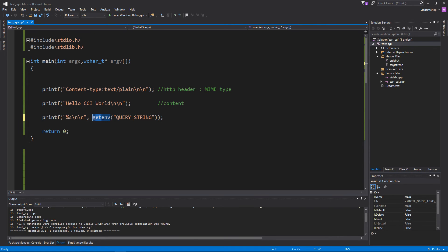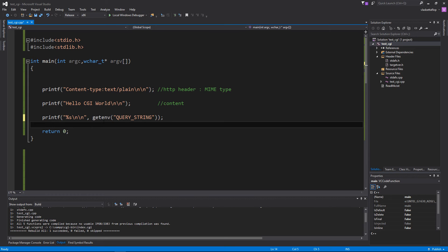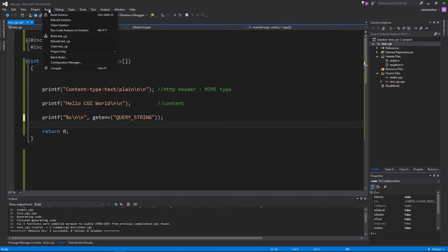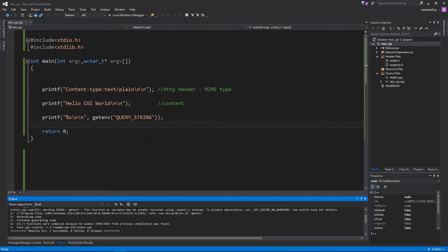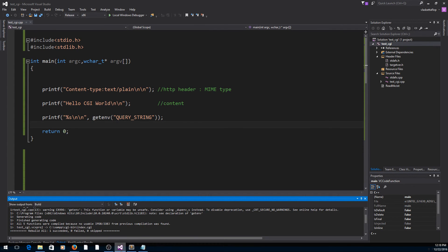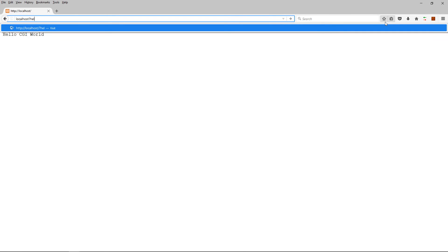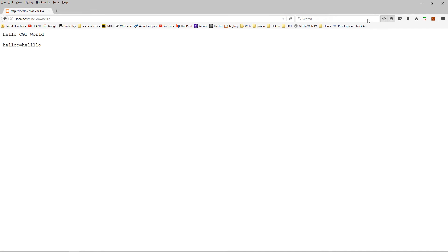This query string environment variable will contain the URL parameters. And this function getEnv will get the value of this environment variable and we'll return it back to our browser. So let's build this program. And now it's updated in our CGI bin directory. And let's see what the browser says. Localhost, we refresh, we get Hello CGI World. Now let's add some parameters, like hello equals hello. And when we refresh the page, we see that our program has returned the parameters that were sent through the URL. So that's the way to work with parameters.